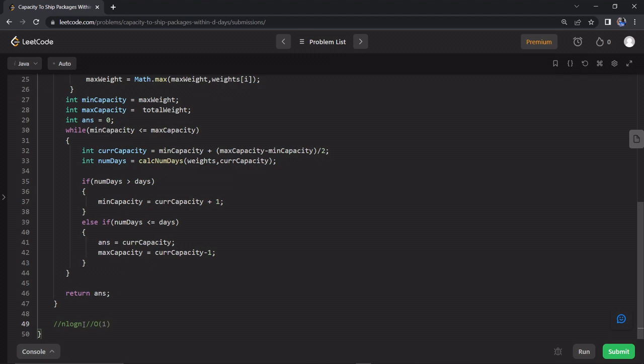Okay guys, if you look at this problem and practice it with related companies, you can solve this problem. I'll see you in the next video.